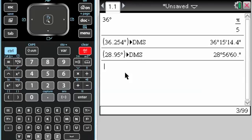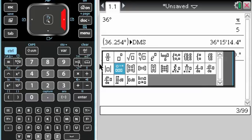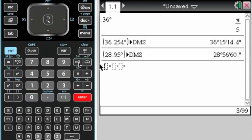Another thing that you might want to do is you can actually do subtraction and things like that from the degrees, minute, seconds template. So if I want to enter something in degrees, minute, seconds, you can see on row 2, column 2, there's a template that looks like degrees, minute, seconds.